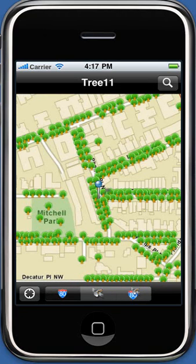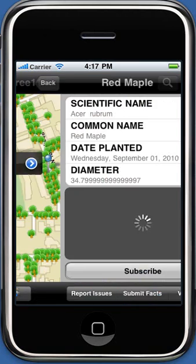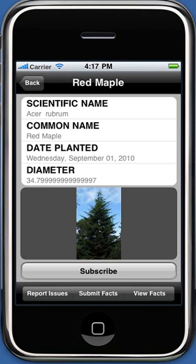To view details of a particular tree on the map, touch any tree on the map to display details. You can see the details of this tree, like its scientific name, common name, and its photograph if available.